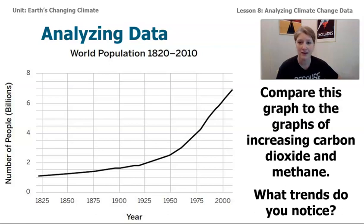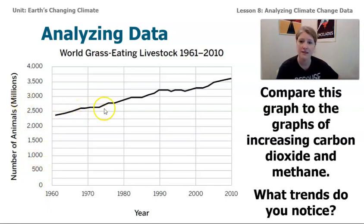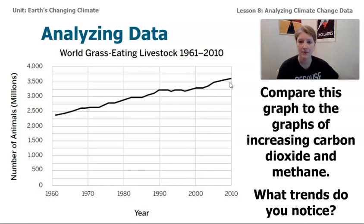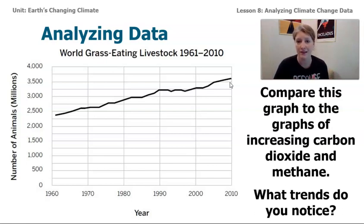Let's look at one last data set — this is about world grass-eating livestock, like sheep and cows. The number of animals in the millions has been steadily increasing since about 1960. When we were exploring the sim, we were looking at a simulation. But when we look at this actual data, we can see that it definitely seems to reflect that as the number of humans and their human activities are increasing over time, the amount of carbon dioxide and methane is also changing.